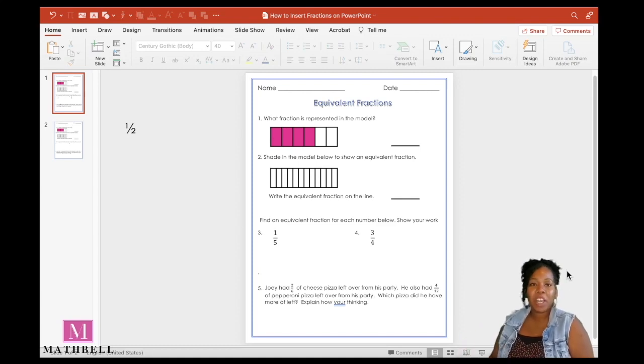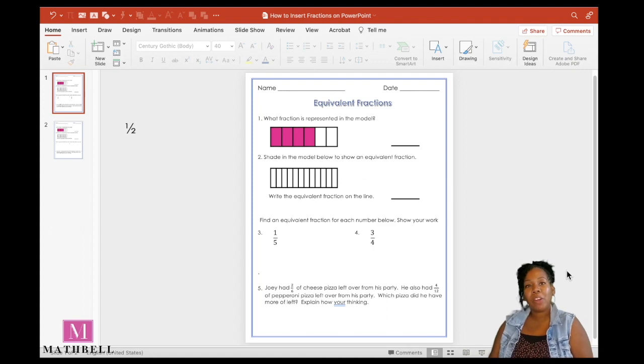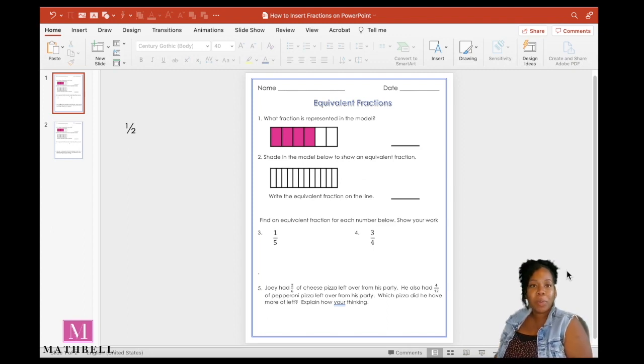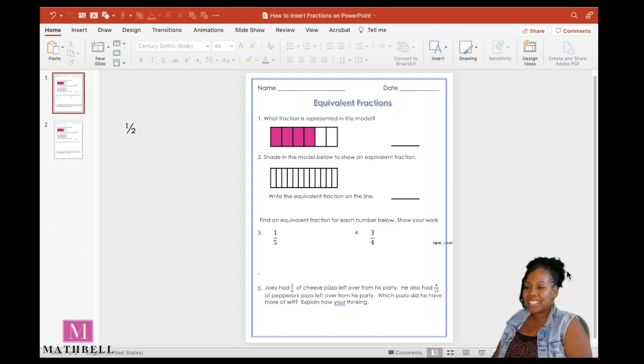In today's video tutorial, I'm sharing with you how to insert a fraction or fraction symbols into PowerPoint when you're creating printable worksheets or a PowerPoint presentation for your students.